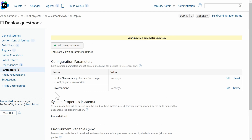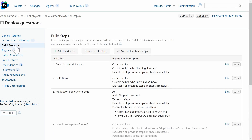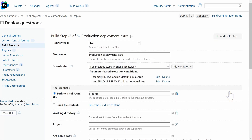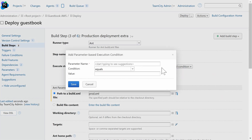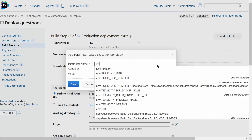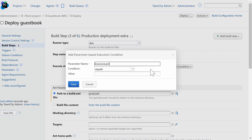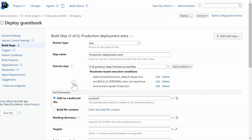Now that we've created our environment parameter, we're going to navigate back into the build step and add a custom execution condition for a production-only step based on that environment parameter. TeamCity will suggest available options. In this example, we'll specify that the environment must be equal to production in order for the step to execute.